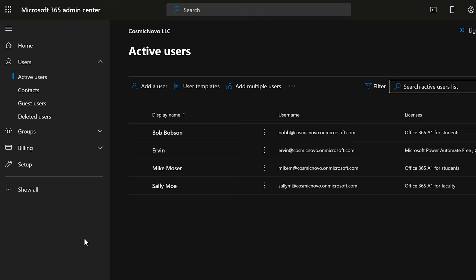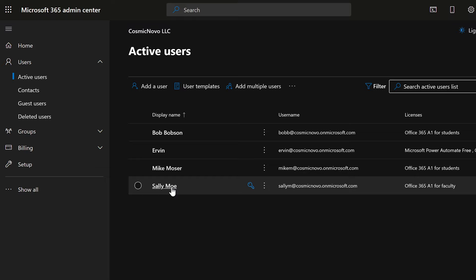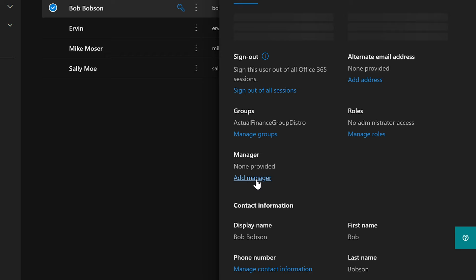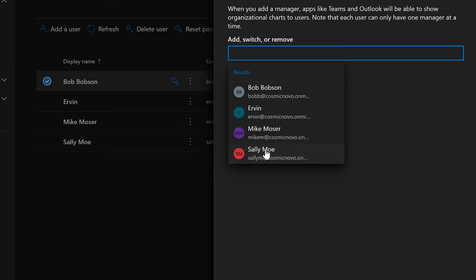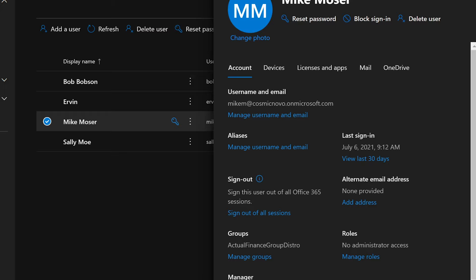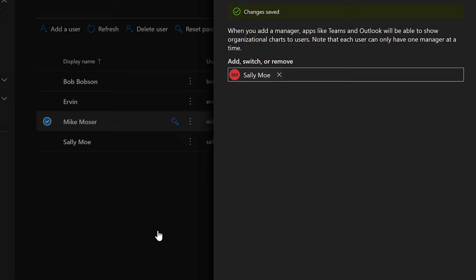Now let's prepare our system — our Active Directory, in this case Office 365 Active Directory — for what we're going to create: a shared mailbox. We're going to make Sally Moe our manager of the finance department. We have two people working under her — first is Bob Bobson. We click on Bob Bobson, add a manager, and select Sally. We then also update Mike — click Add Manager and also select Sally. So Sally has two people working for her in finance.